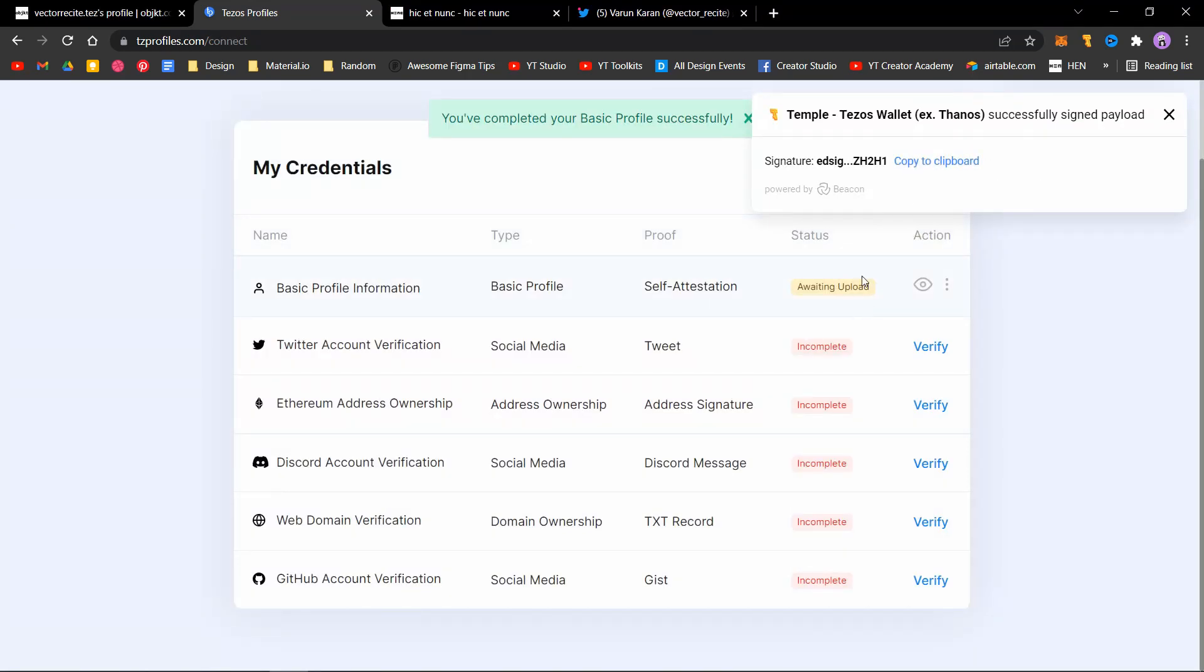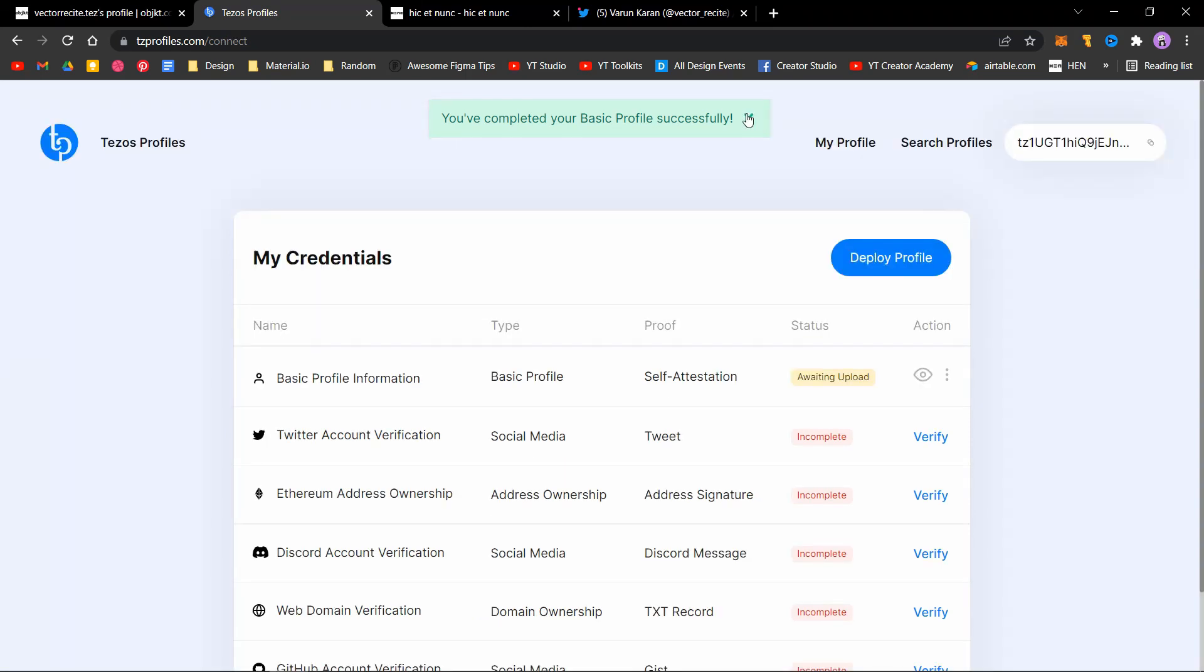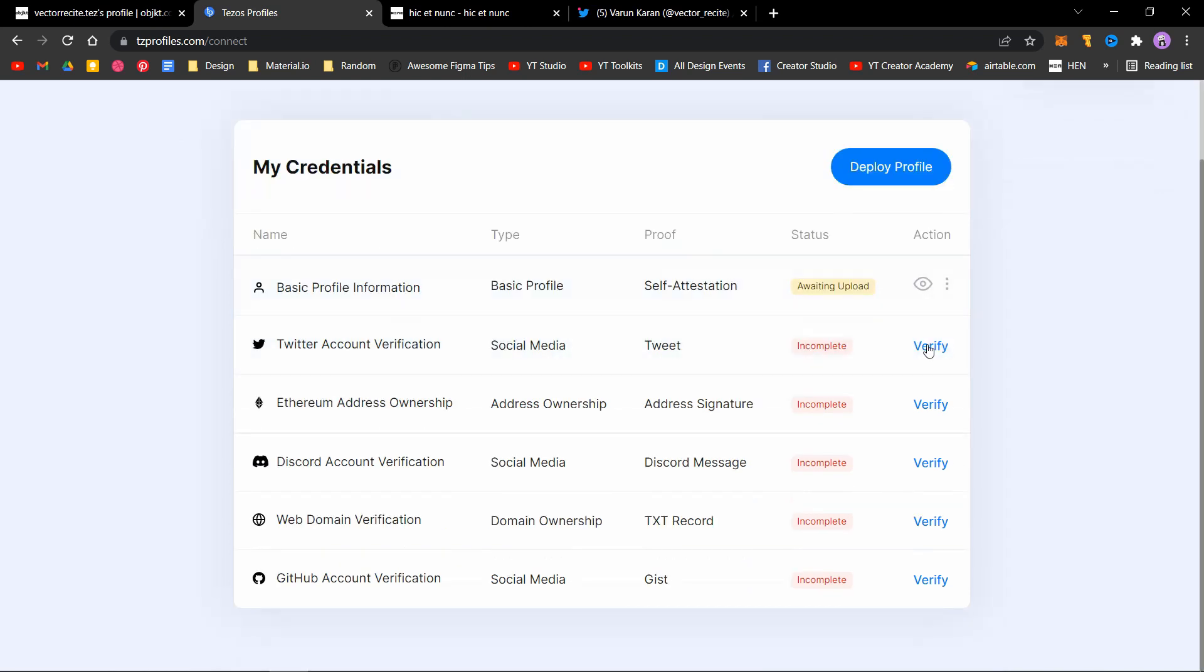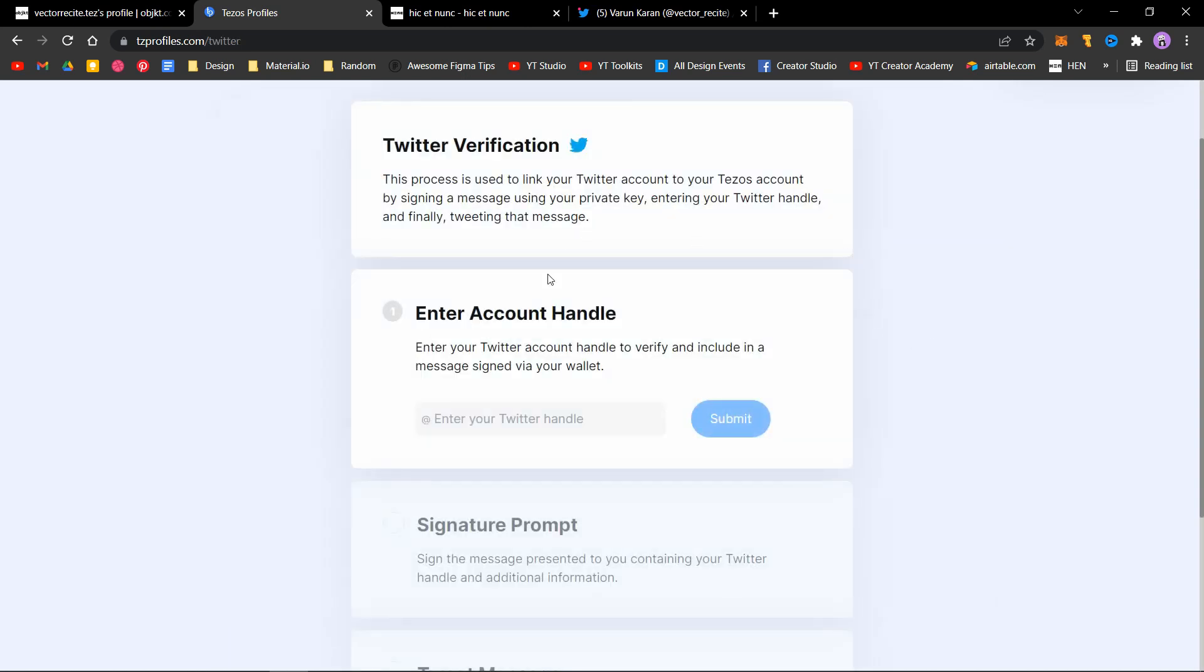It's awaiting upload. The next step is your Twitter verification. This is not compulsory, but if you want, you can skip this step also. Just click on verify and enter your Twitter handle. I'll add mine and click on submit.